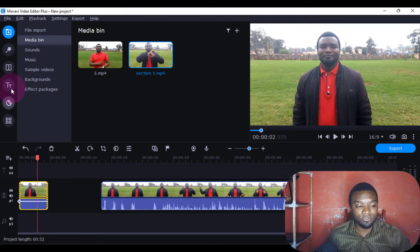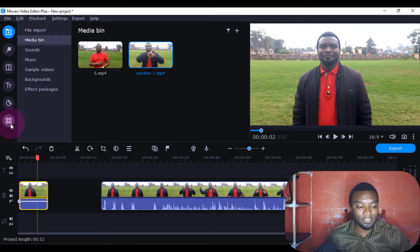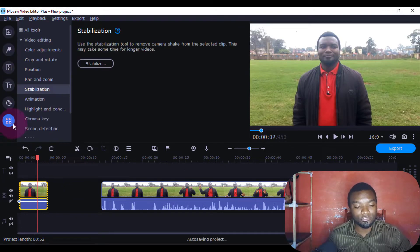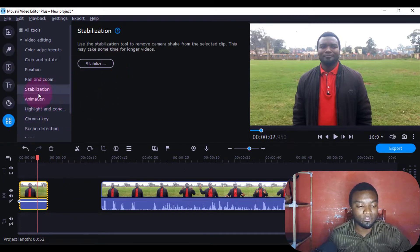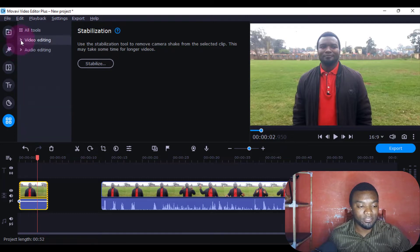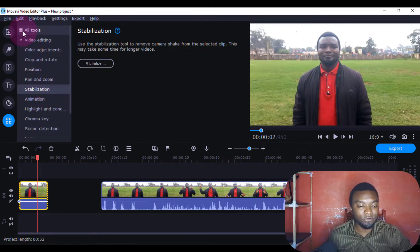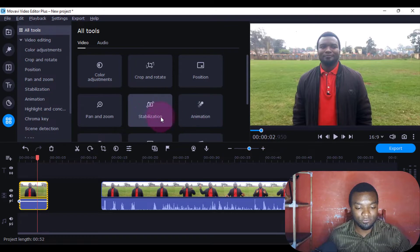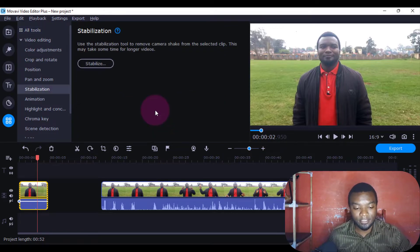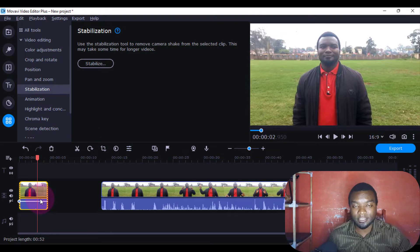We're going to come here under More Tools, then come to Stabilization under video editing. Or if you come to All Tools, you can just look for Stabilization. Here it is. Make sure you select this clip here.